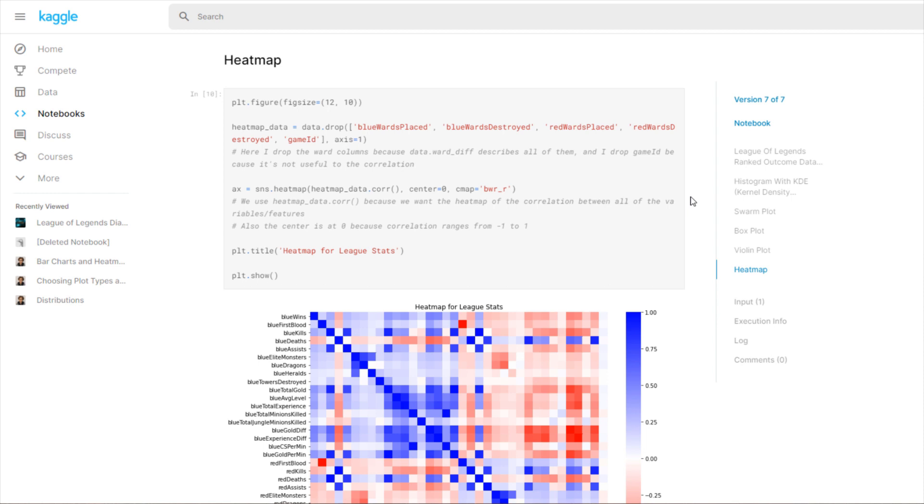Last time we left off with bivariate analysis and univariate analysis at the start with the histograms. But this time we'll be doing multivariate analysis, and that basically means we're going to analyze every variable's correlation with every other variable.